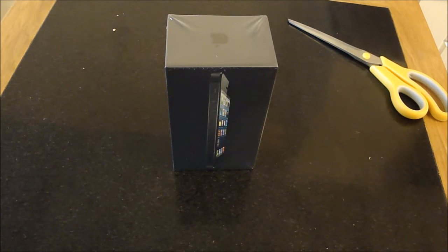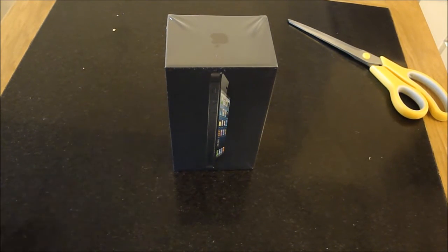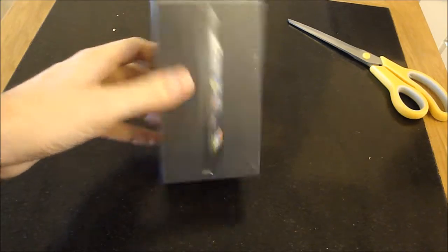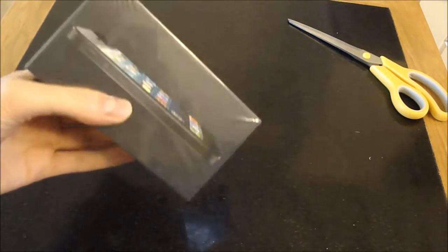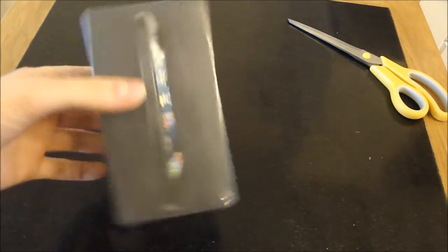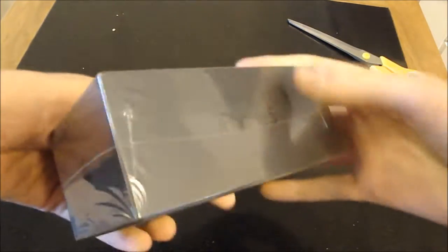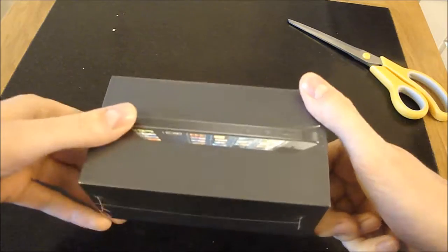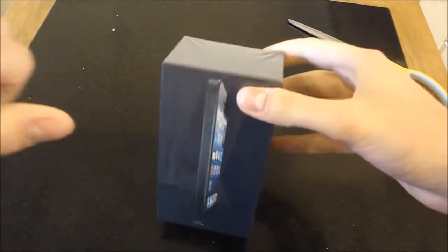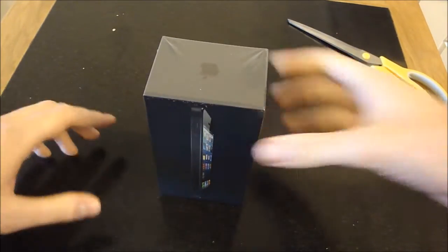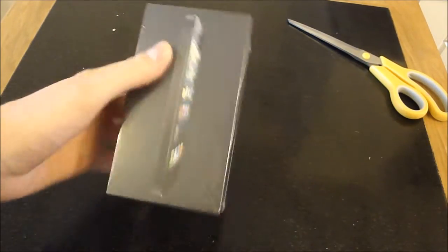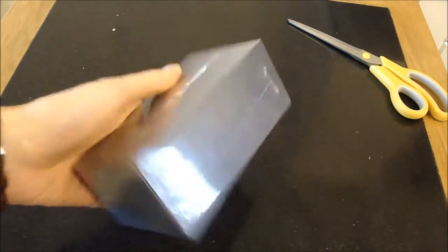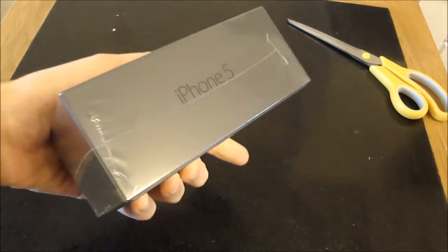Hello everybody and welcome to the unboxing video of this just released iPhone 5 32GB model. This has literally just arrived in the post, it's the 21st of September 2012. So let's get this unboxed.